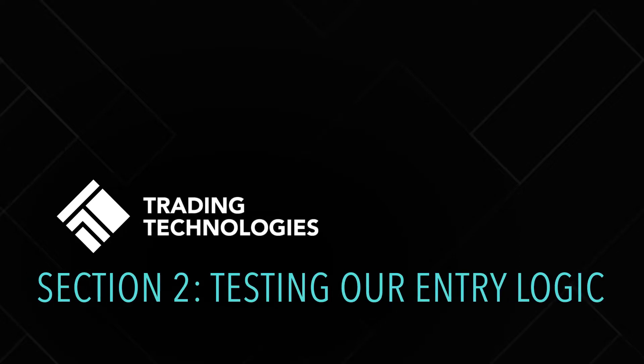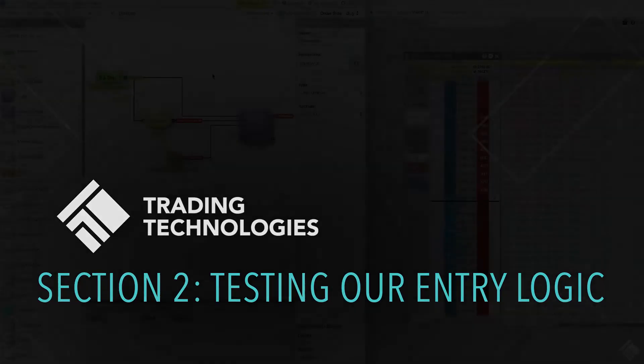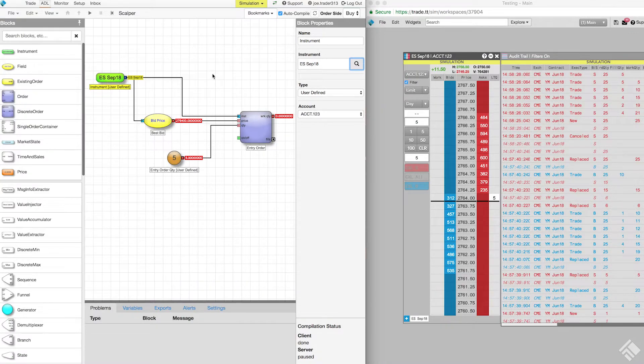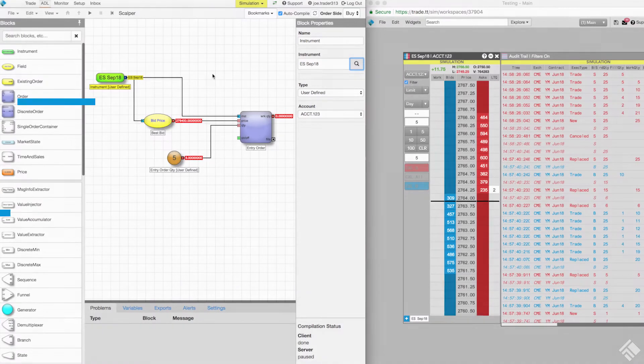In the previous section, we set up the entry logic for our scalper algo. In this section, we will test this logic in a simulated market.